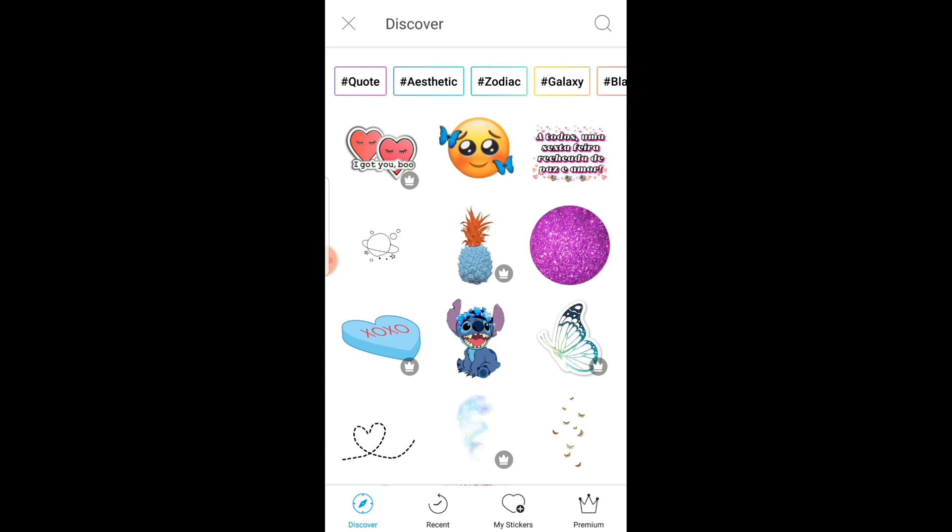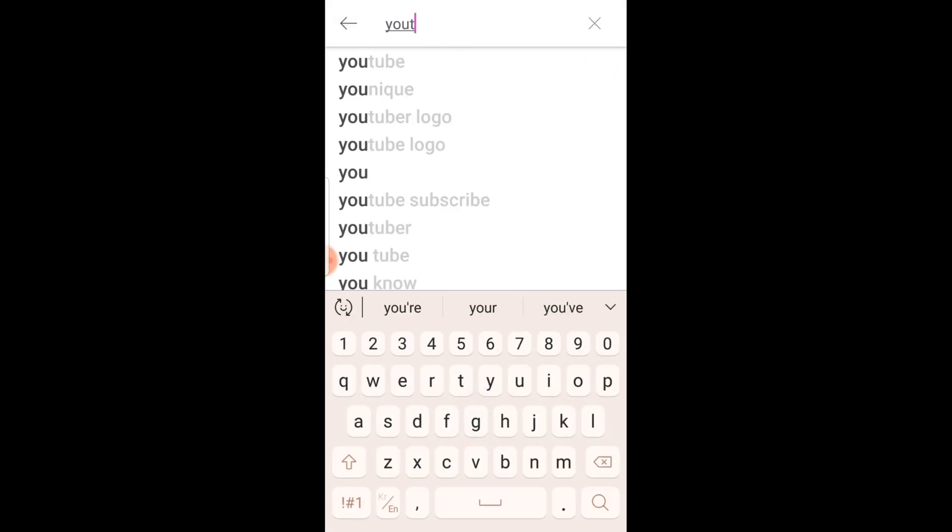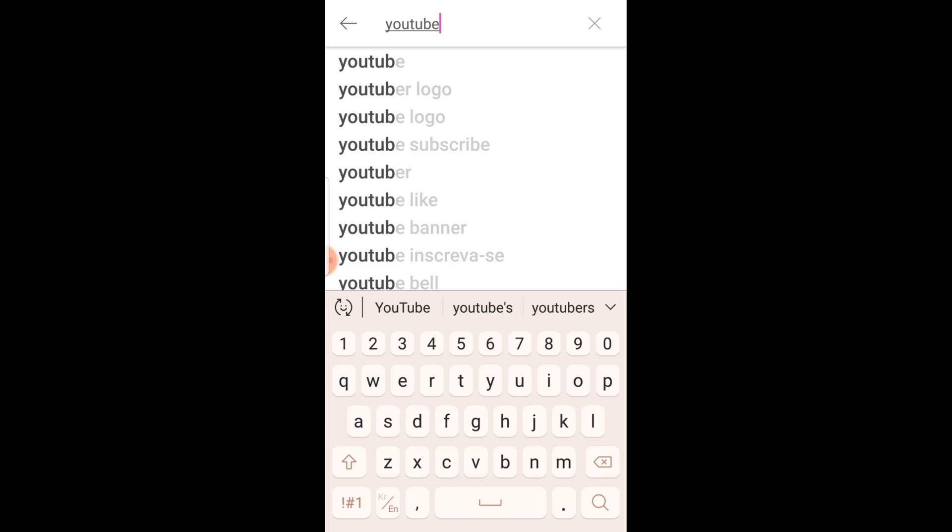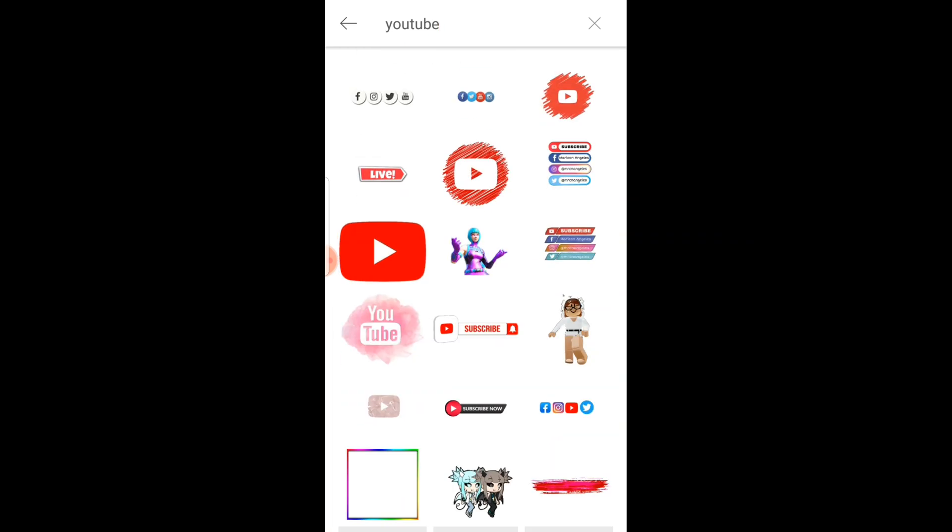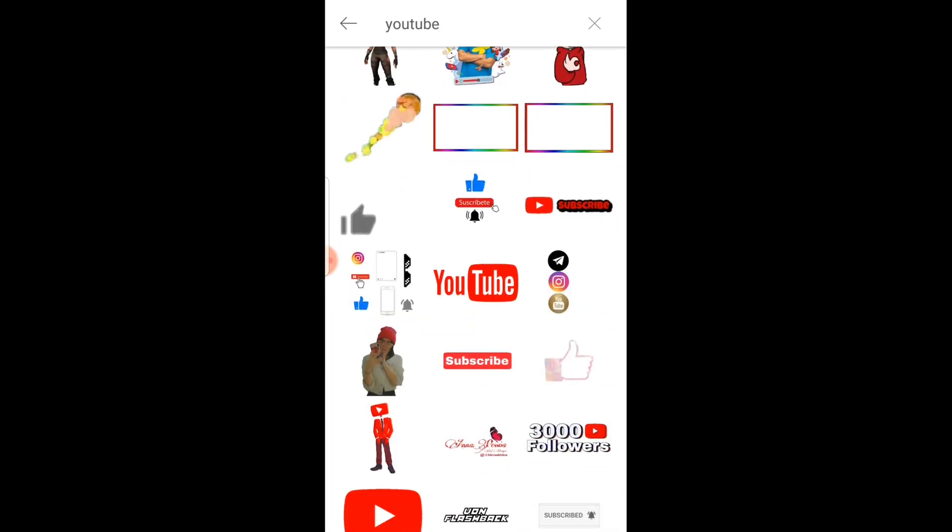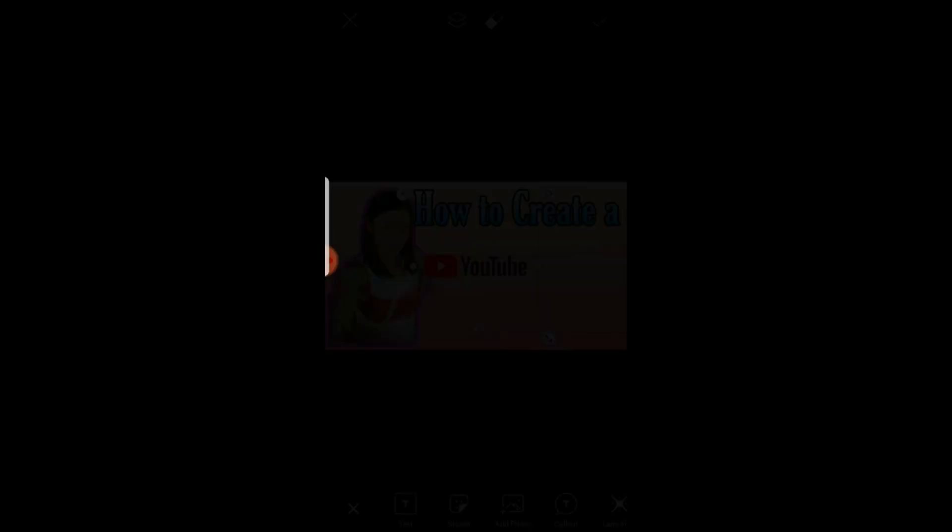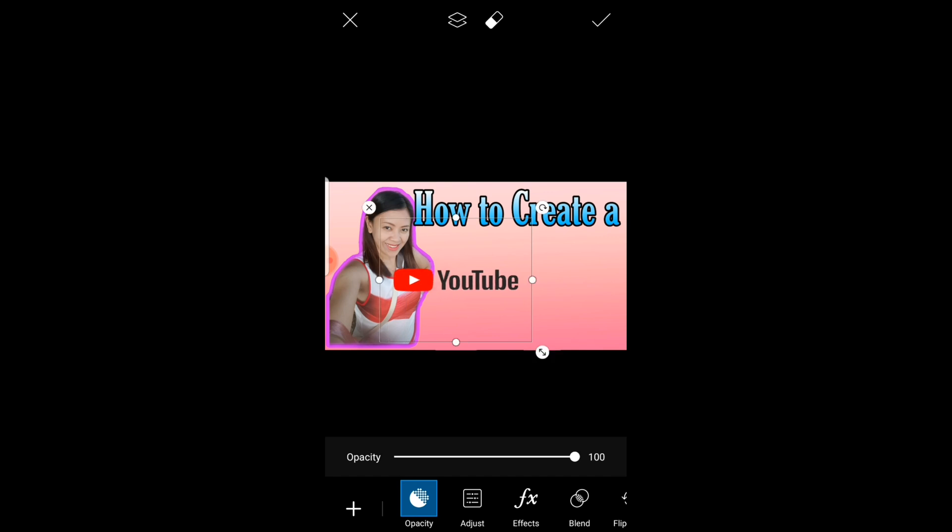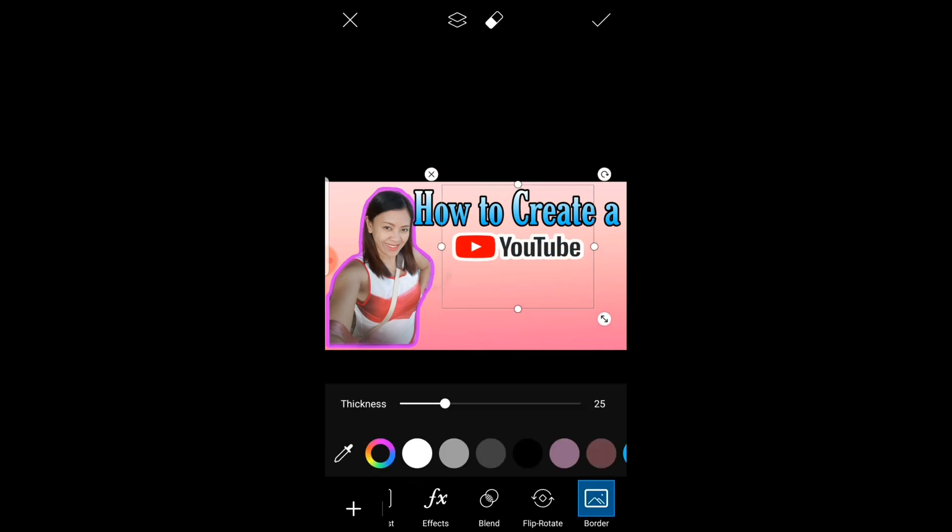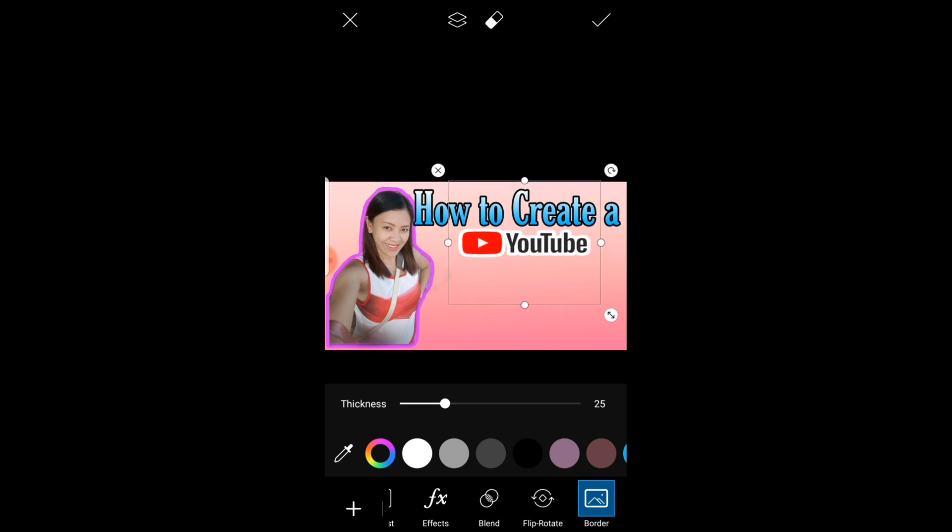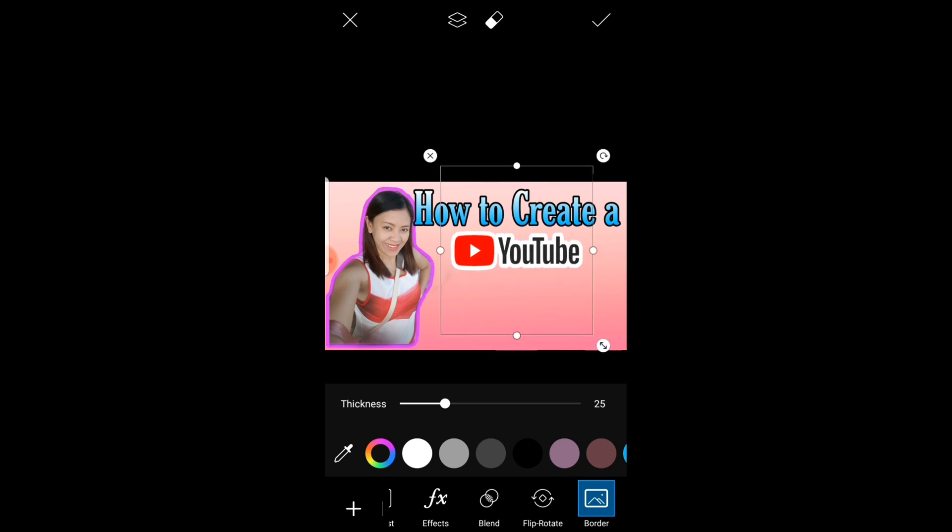To search for a sticker, then just go to sticker and then type the sticker that you want. For me it's YouTube. Here, okay. And again I'm going to add a border. Okay, how to create a YouTube.